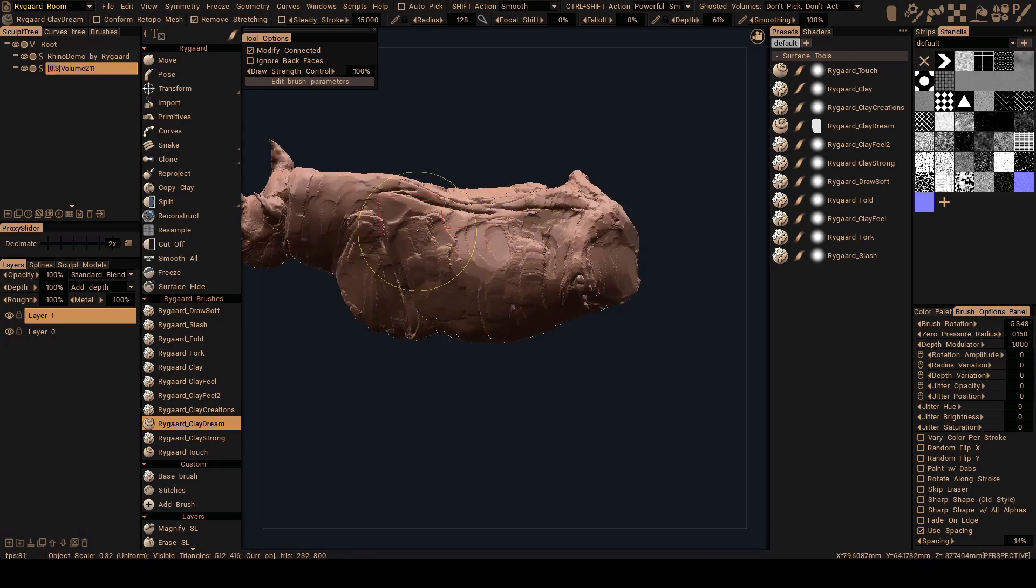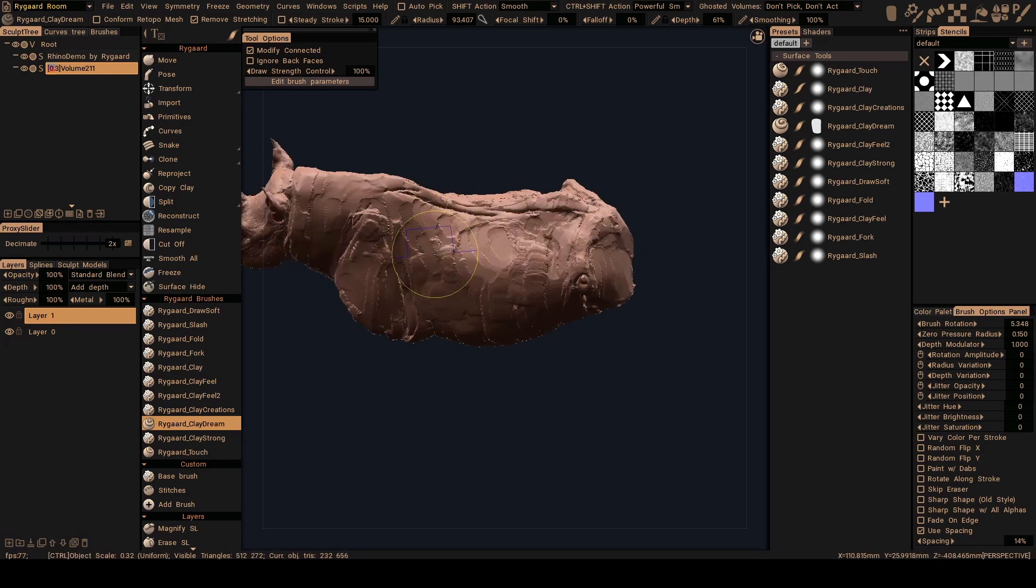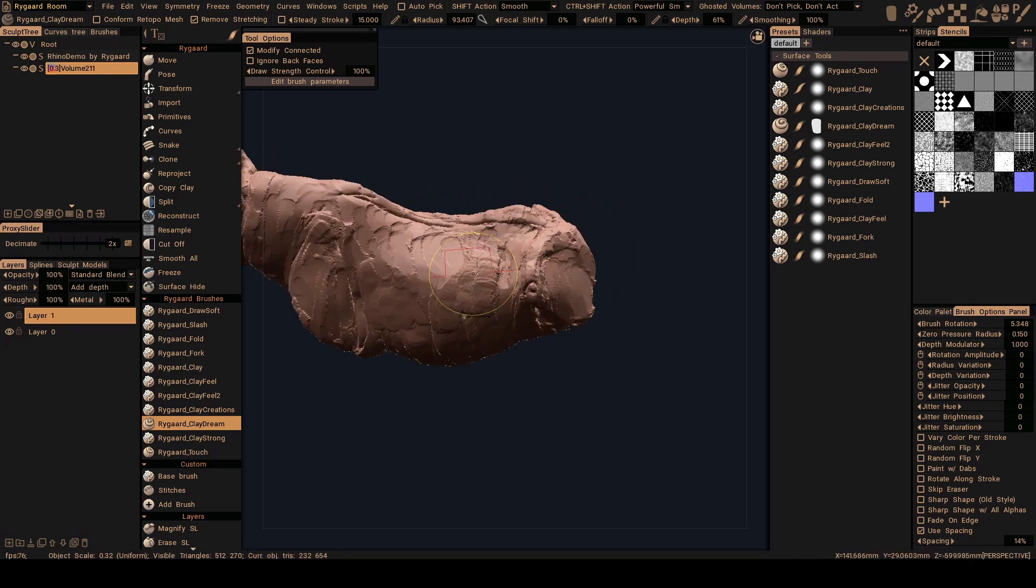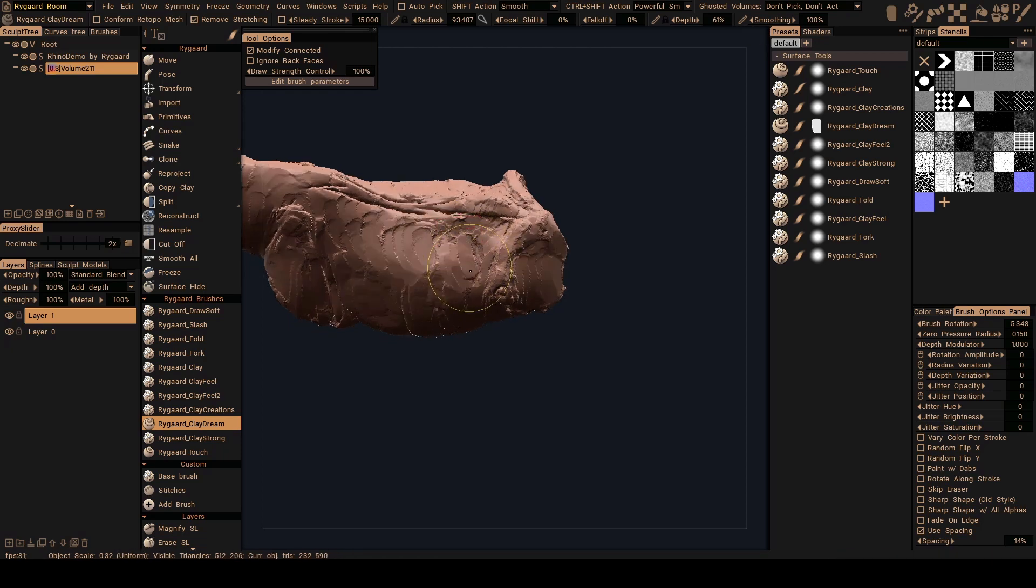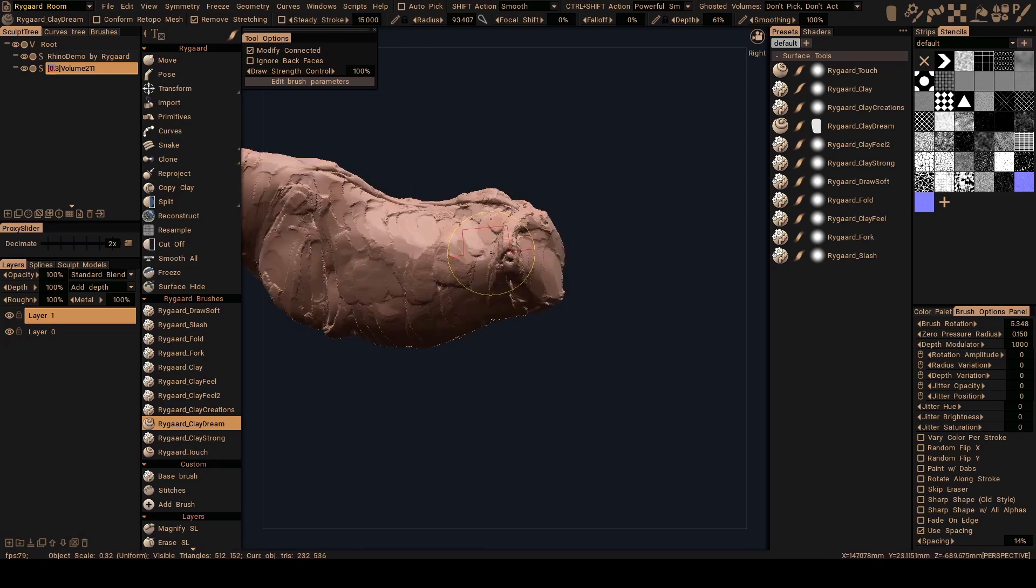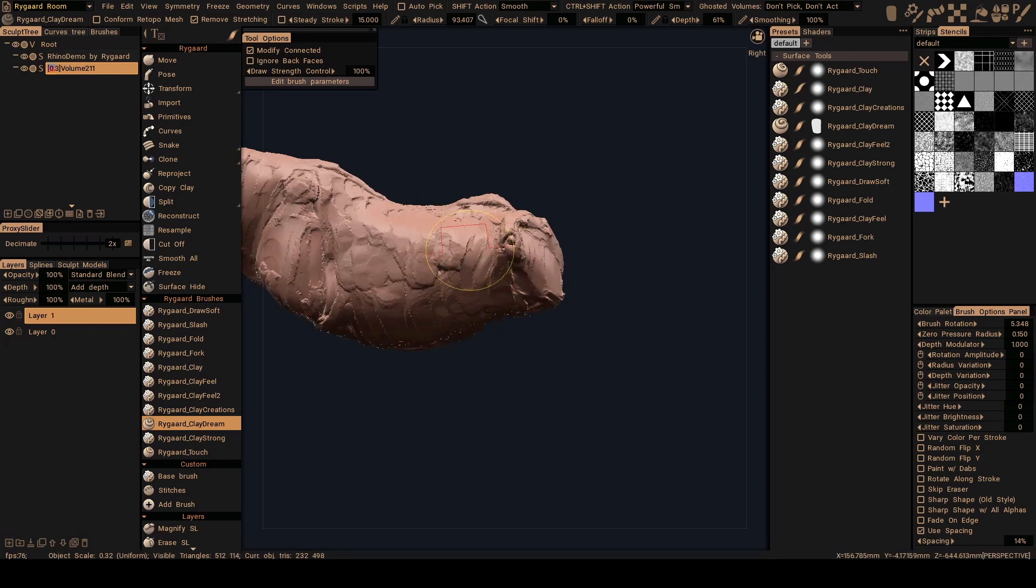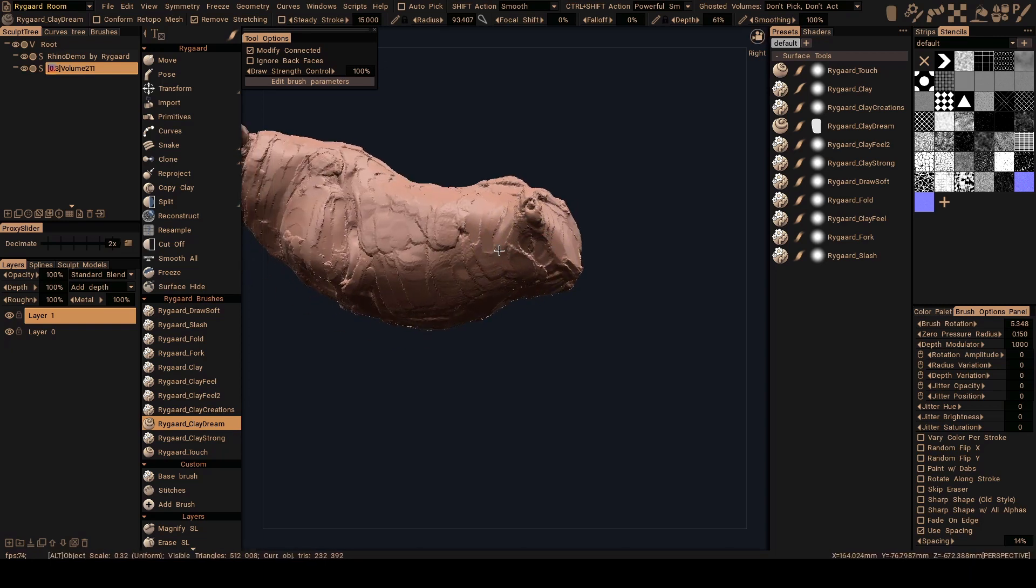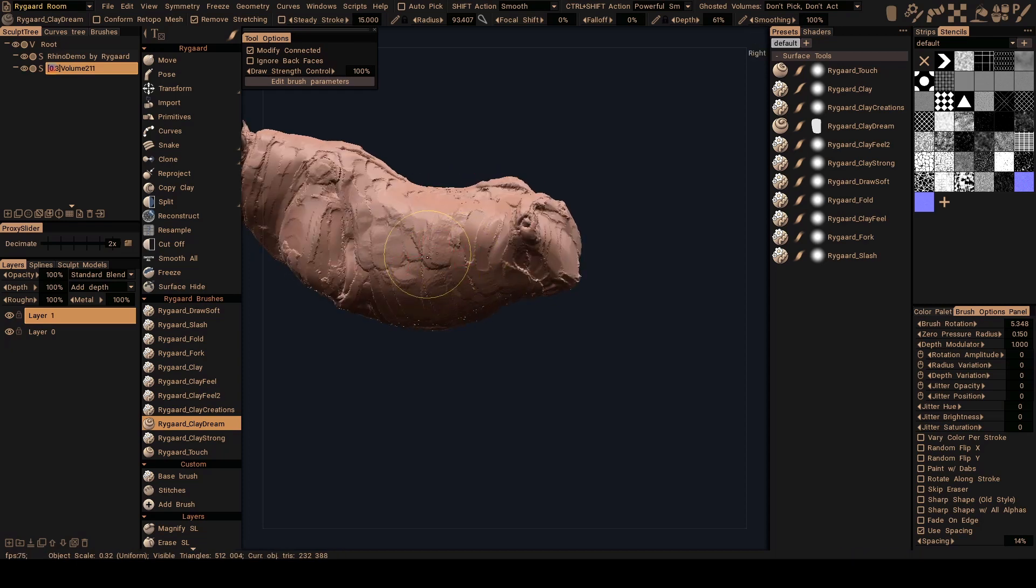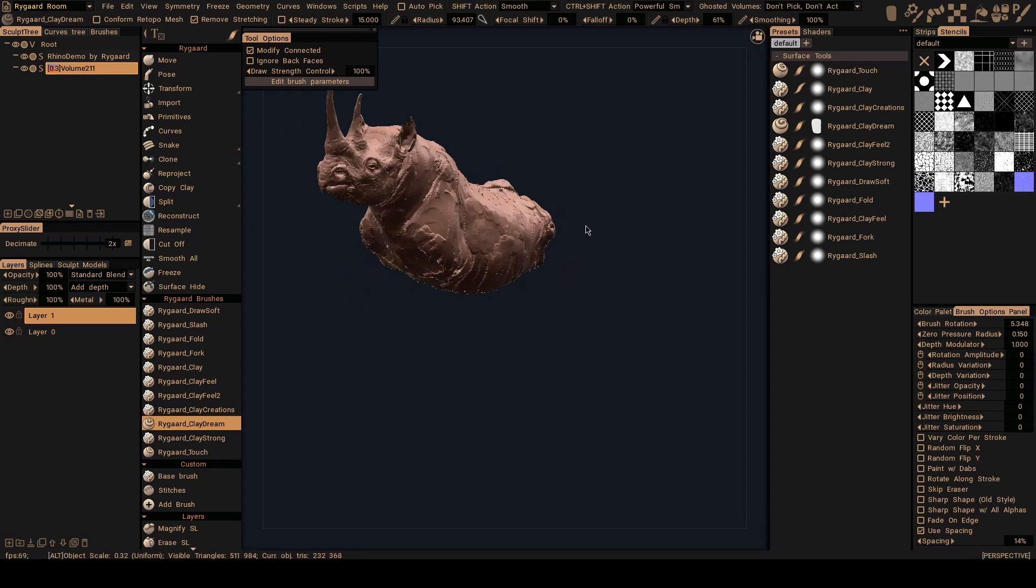I'm going to use just the brush to push in conjunction with the move brush and this way here that I'm working with, that is the Clay Dream. And this is really a dream, right? This is...